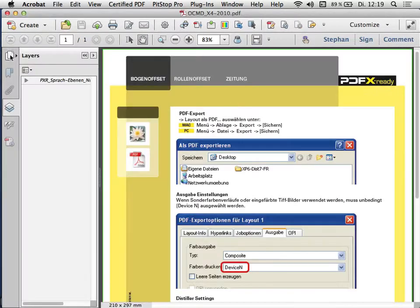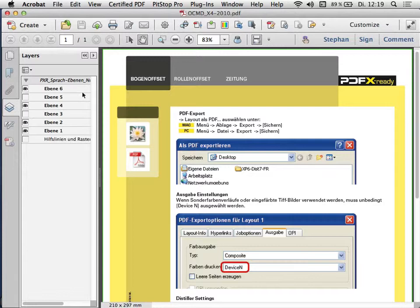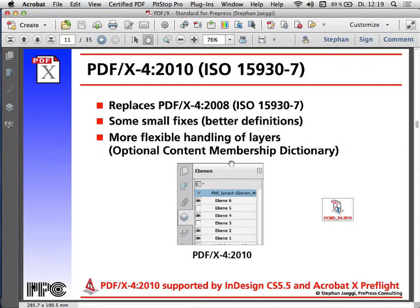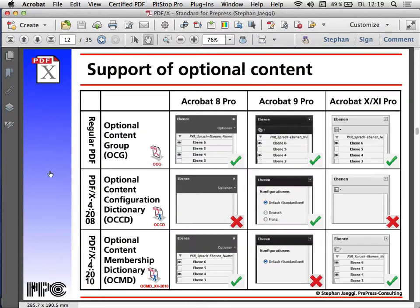Unfortunately, the Creative Suite implementation is not very intelligent. The PDF/X-4 file has the same unstructured layer layout, so we're back to the same problem — there's no grouping, and the operator doesn't know what to do. But the potential is there using these membership dictionaries. A friend of mine has built a prototype which I'll show in a moment.